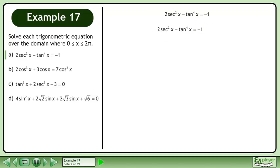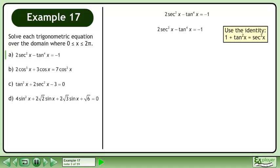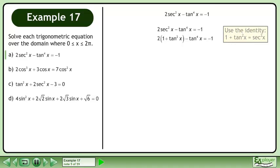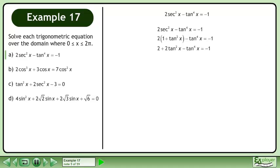Rewrite the equation. Use the identity 1 plus tan²x equals sec²x. Replace sec²x with 1 plus tan²x, then multiply 2 through the brackets.